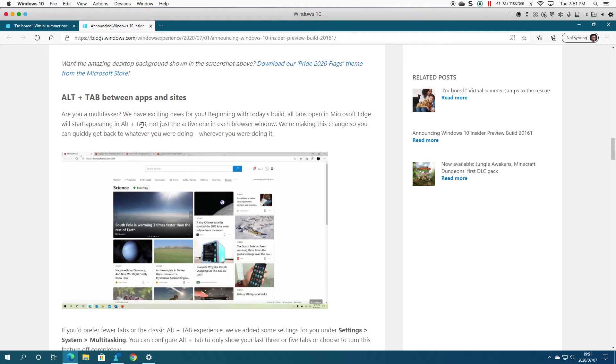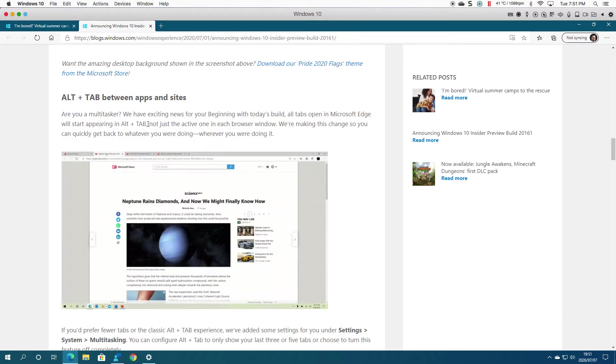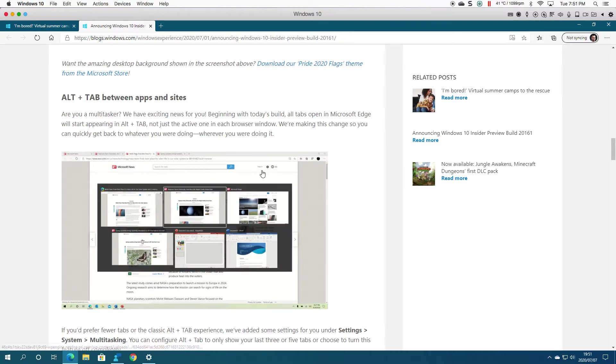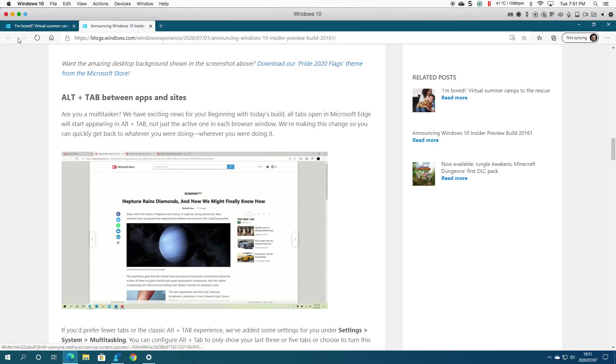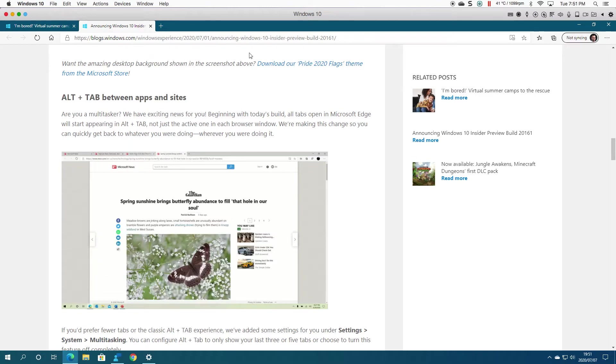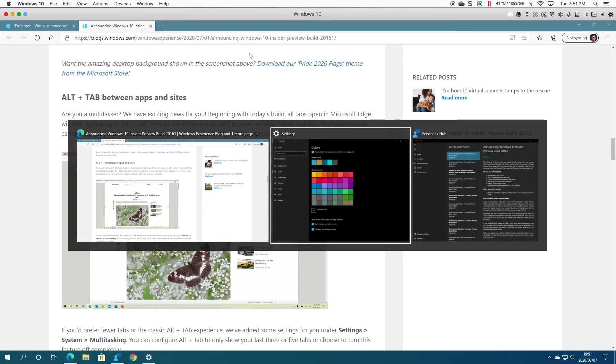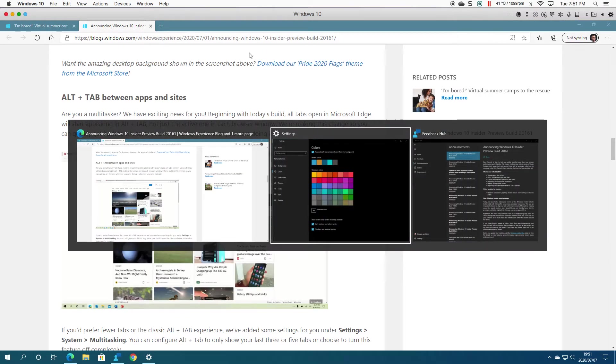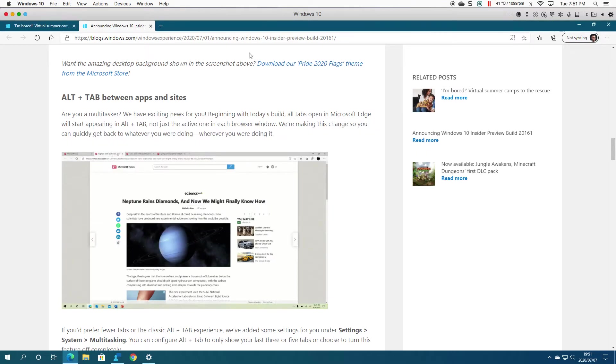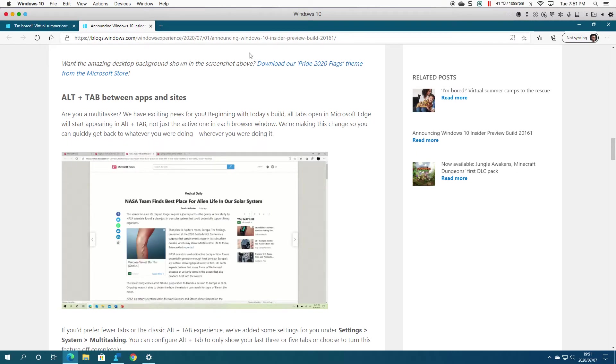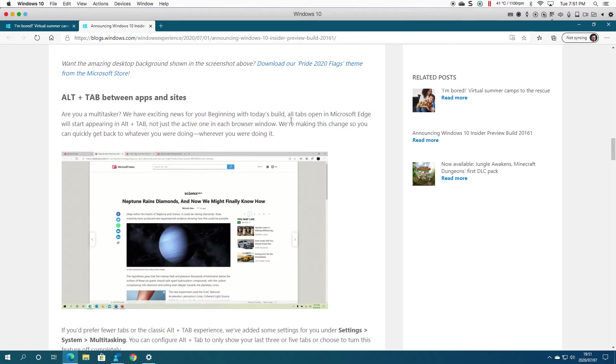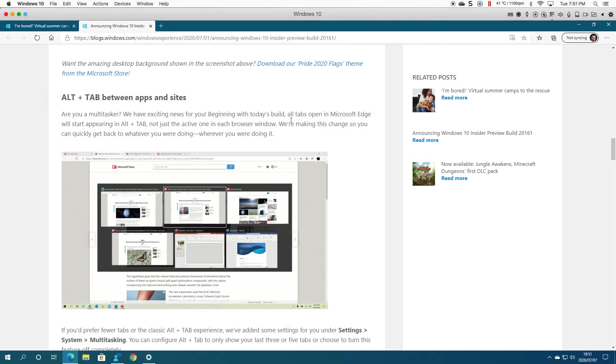Alt+Tab... okay, I haven't actually tried it. I'm in a tab now, so if I click on Alt+Tab... oh, doesn't take me very far. Maybe it's because I'm running this on a virtual machine, not sure.